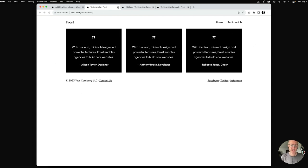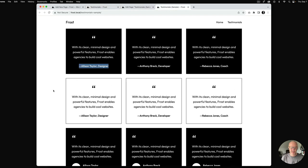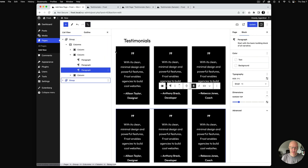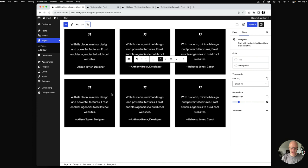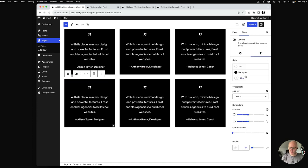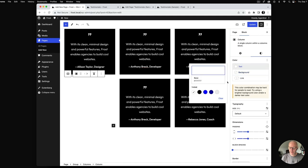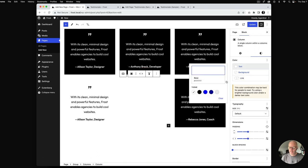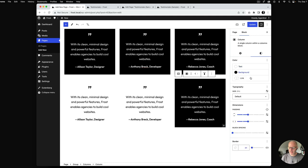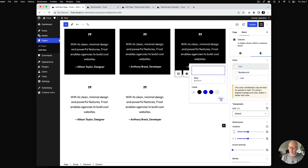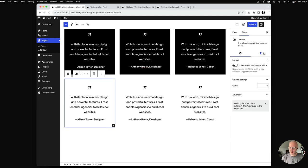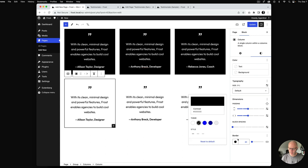We've got the first testimonial set done. Down below we want a different variation — a lighter version. I'm going to duplicate this group, and then undo the styling by going into each column and removing the background color.